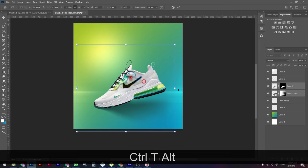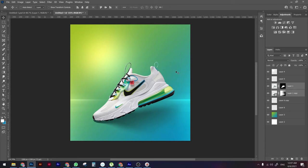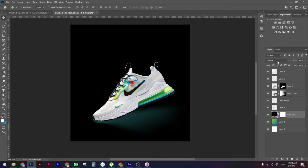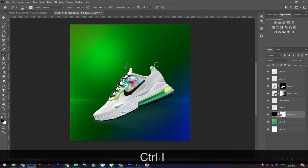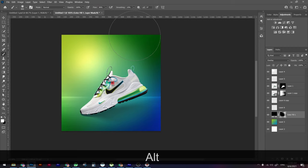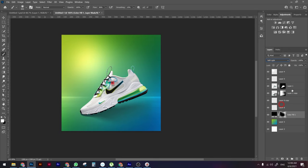Next we're going to darken the edges so the focus stays on the product. Create a Solid Color layer, make it black, change the blending mode to Overlay, and press Ctrl+I to invert the mask. With a soft rounded brush and white color, paint over the edges to darken them. You can switch to Soft Light blending mode and decrease the opacity to keep it subtle.